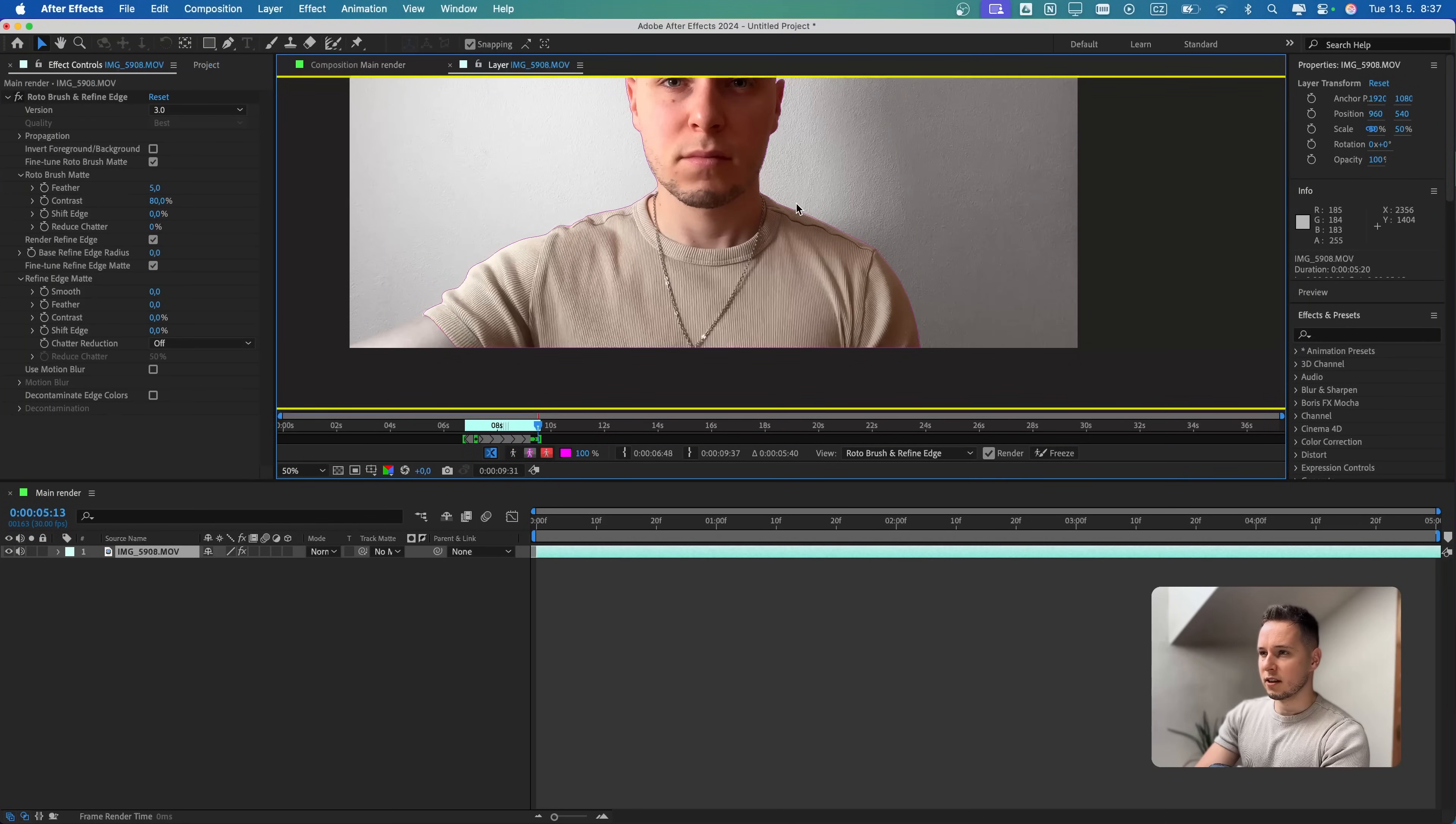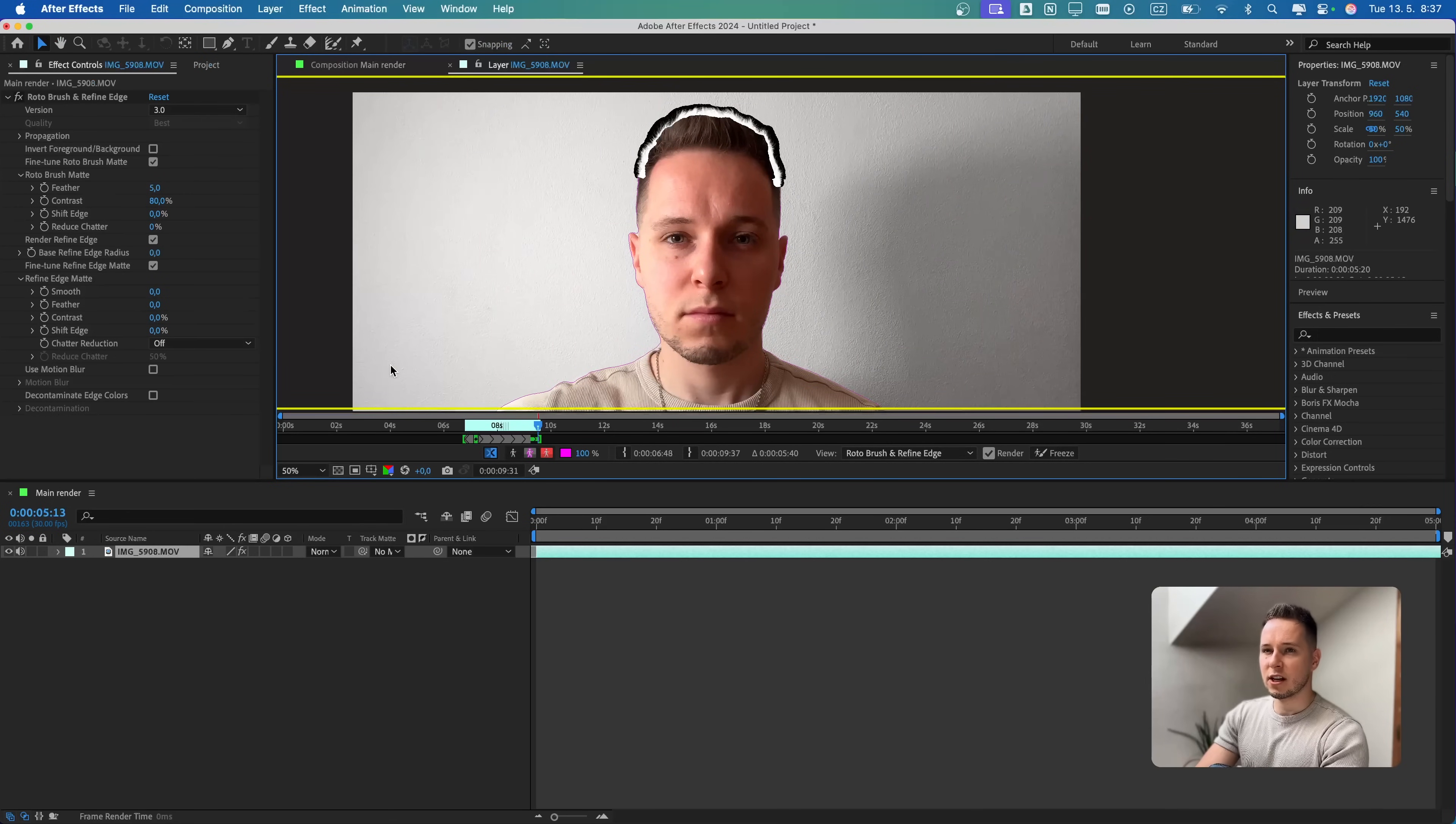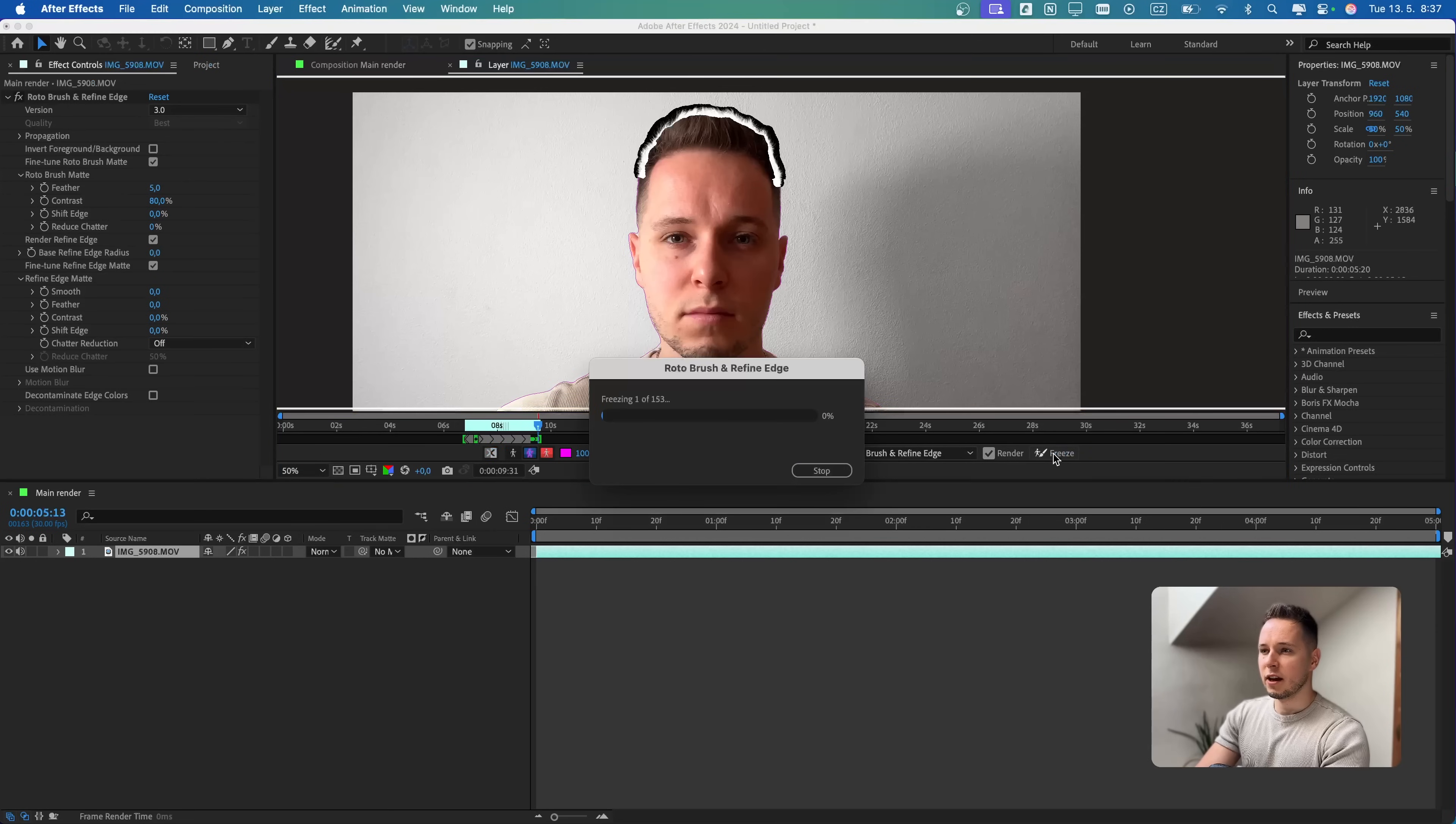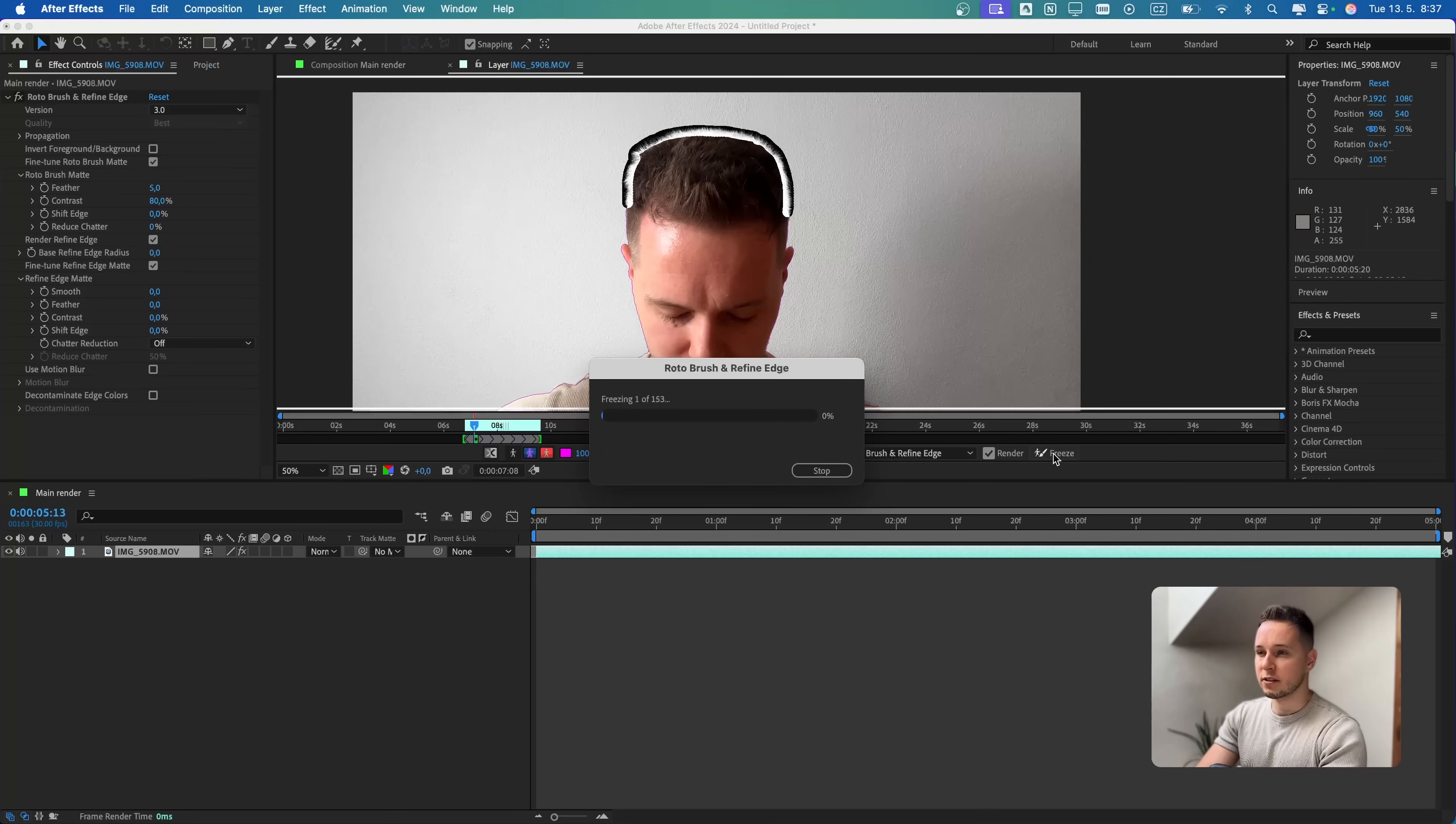This is the last frame and we can just check it. The outline is nicely around my body and also the hair. So the last thing that we are missing is just to click on the Freeze. Now we just have to wait one more time until After Effects finishes all the frames for us.